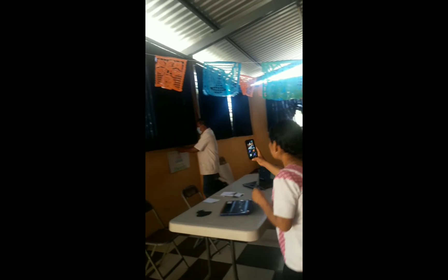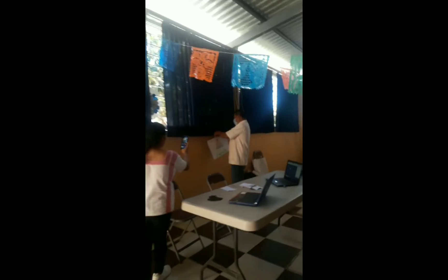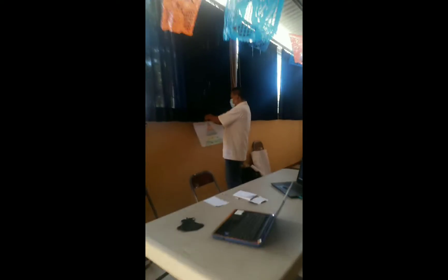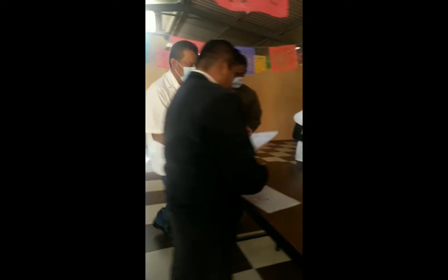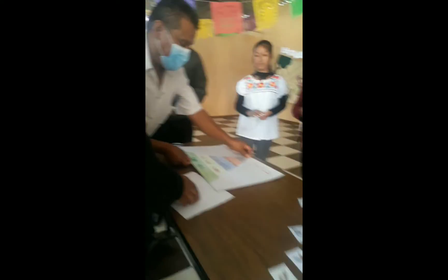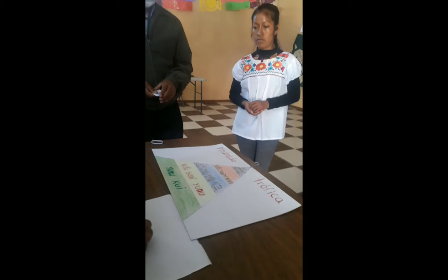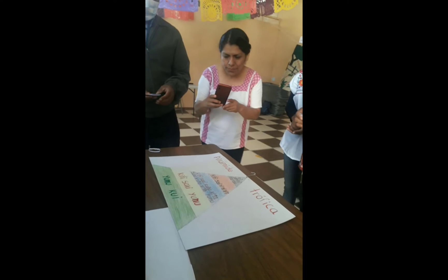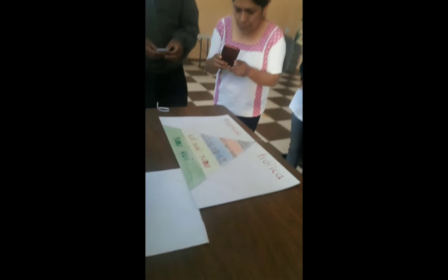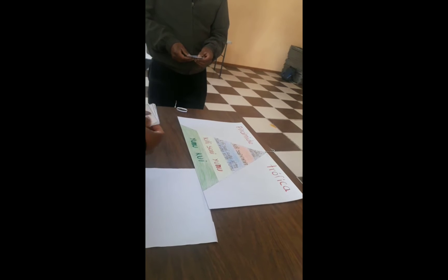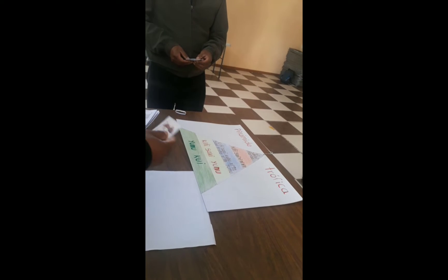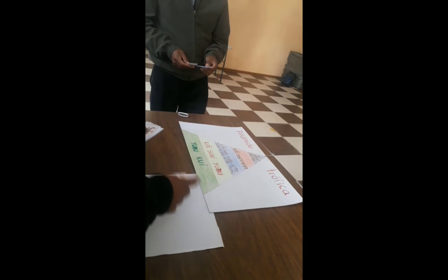Quien se come a quien. Los maestros van a colocarlos por niveles aquí en la mesita. Quien se come a quien, entre todos van a ir colocando estos animalitos como ustedes crean, y finalmente van a dar una explicación breve, nada más para pasar al último nivel.